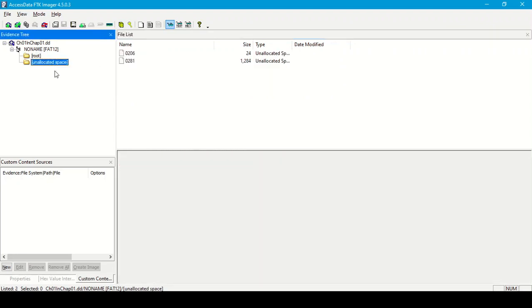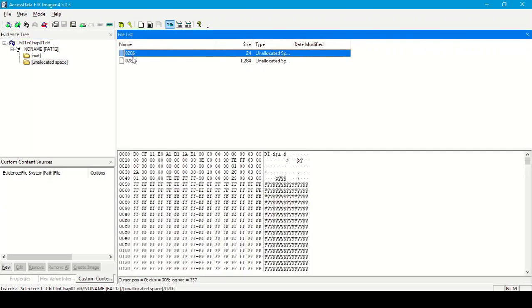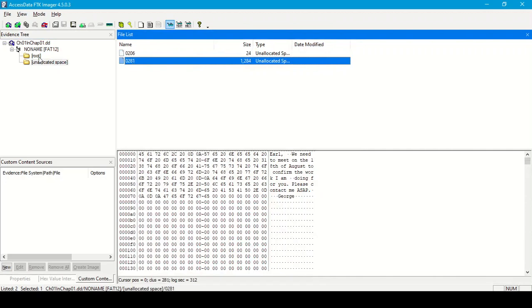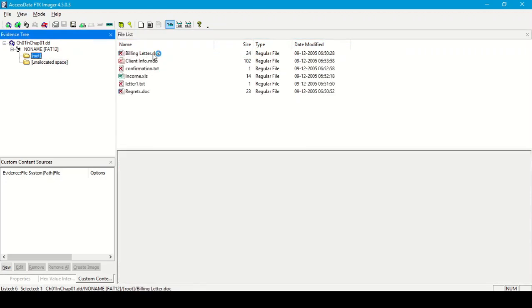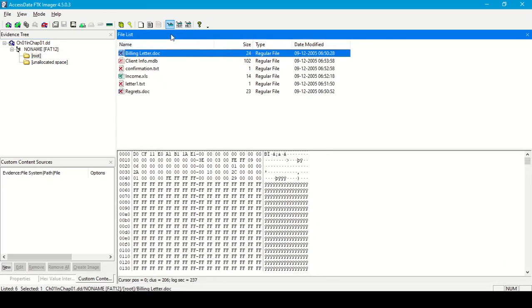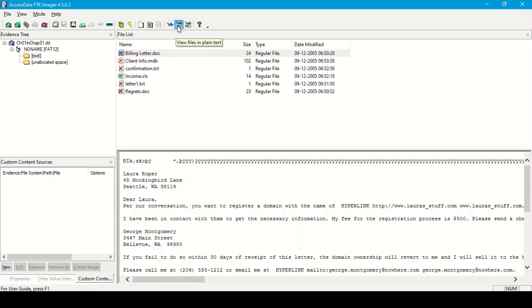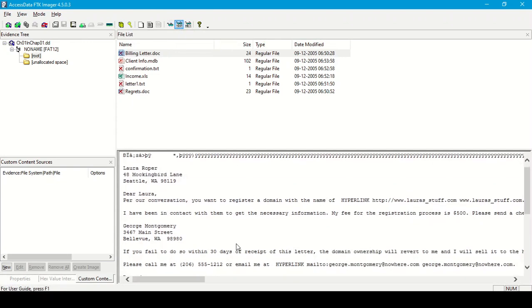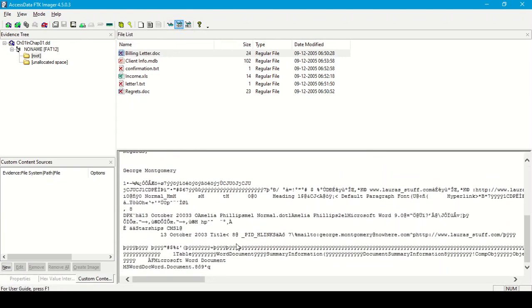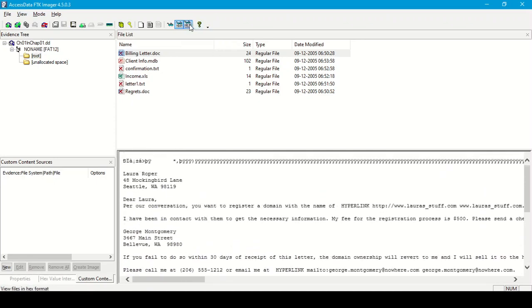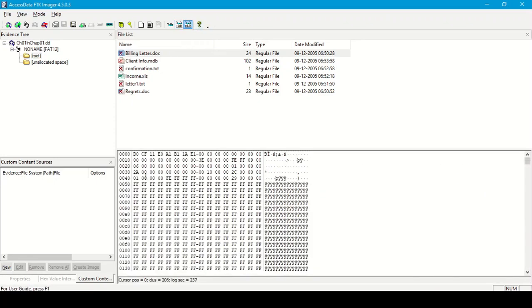In the unallocated space, these files are also deleted. We can see the content of a file by clicking on it. If we click on a file to analyze it, we can see its content in the lower section. The current mode shown is automatic mode. In text mode, we can see the text content of the file, and in hex mode, we can see the hexadecimal string of the file.